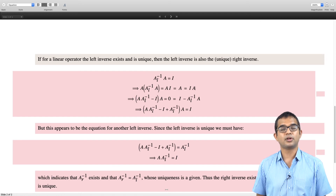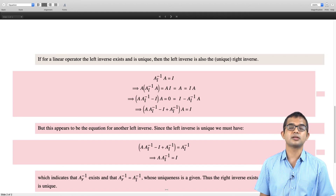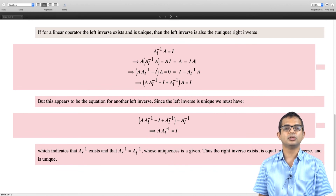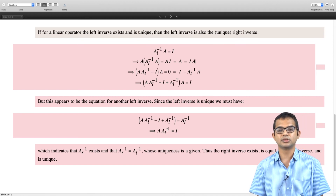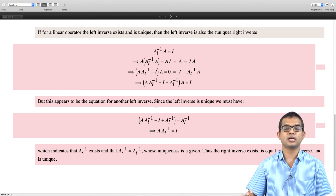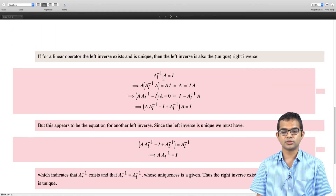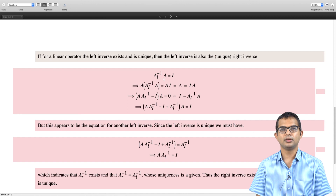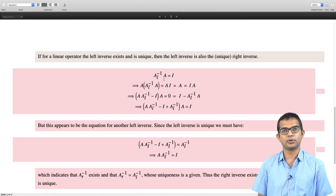If for a linear operator the left inverse exists — likewise you can argue from the right inverse — if one of these inverses exists and is unique then you are guaranteed that the other inverse also exists and is unique. In these kinds of scenarios you might just refer to the inverse of an operator; you do not have to specify whether it is a left inverse or a right inverse. These are results which are perhaps obvious once you have seen them, but they have all been worked out from first principles using a very beautiful chain of arguments. That is all for this lecture; we will continue our discussion on linear operators in the next lecture.